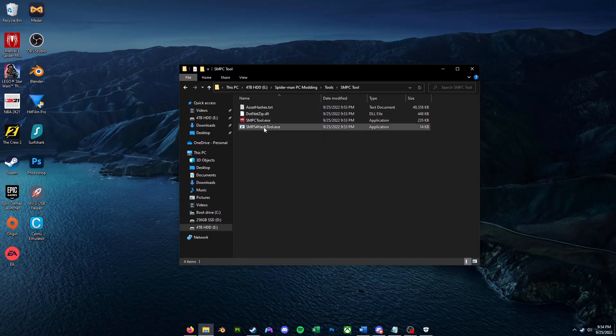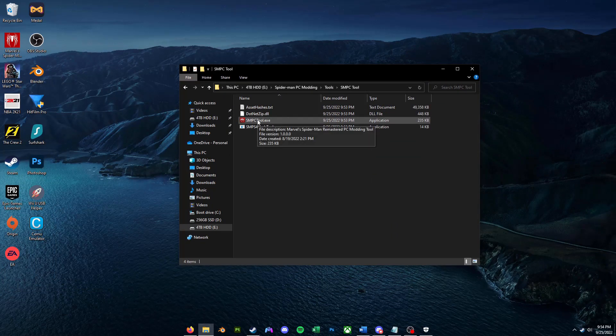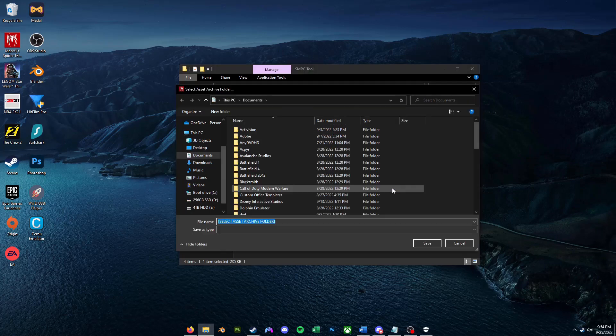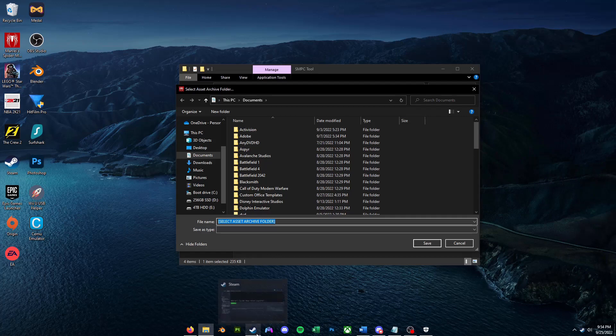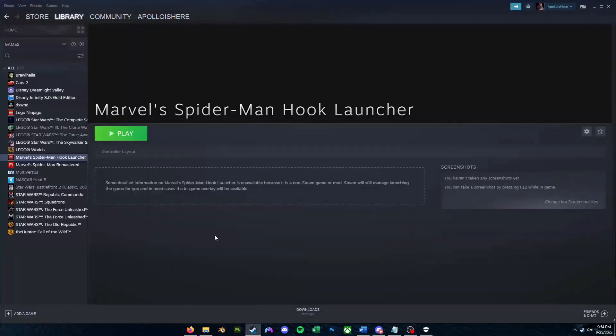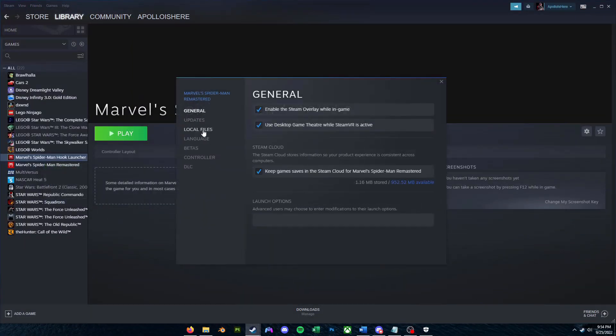So then we're going to go back to our Tools folder. We're going to go to SMPC Tool, and we're going to launch SMPCTool.executable. Alright, so this window will pop up where it will say Select Asset Archive Folder. So what you're going to want to do is you're going to want to click on Steam here. You're going to want to right-click on Spider-Man Remastered, click on Properties.